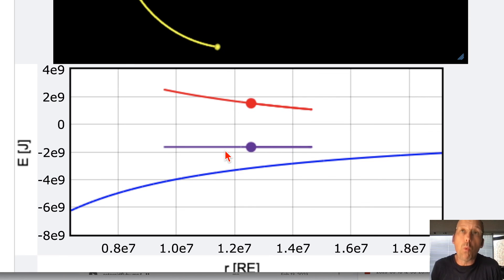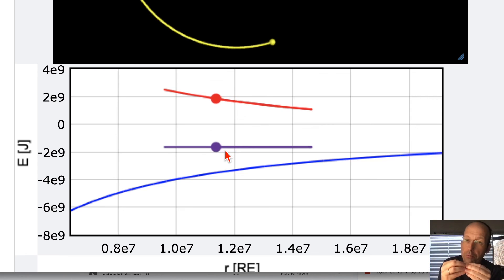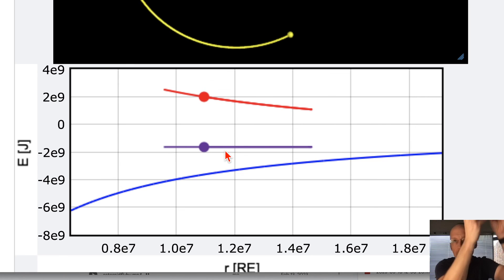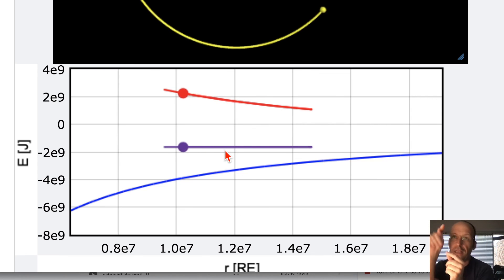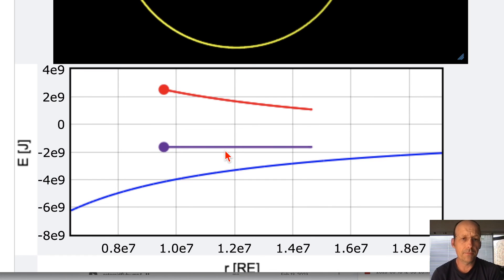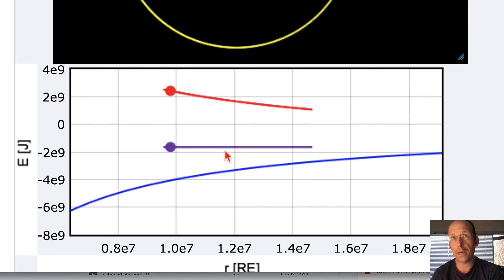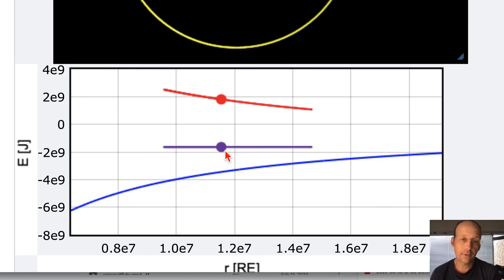If you really wanted to, you could treat this as a two-body problem and find the minimum effective potential — that's where the circular motion will be — but that's a little more advanced. So the energy graph oscillates back and forth for a non-circular orbit. Pretty cool!